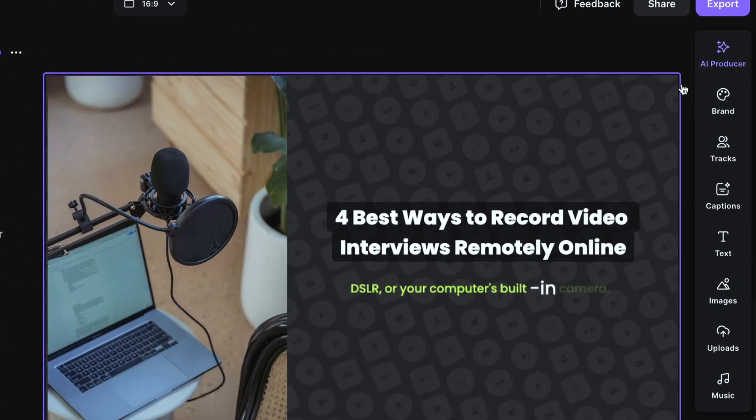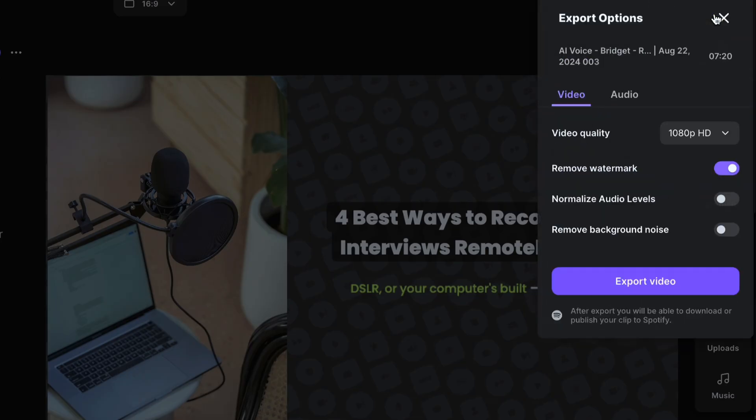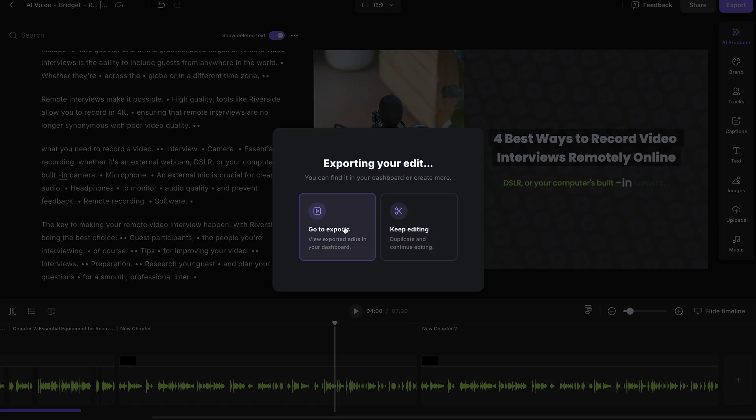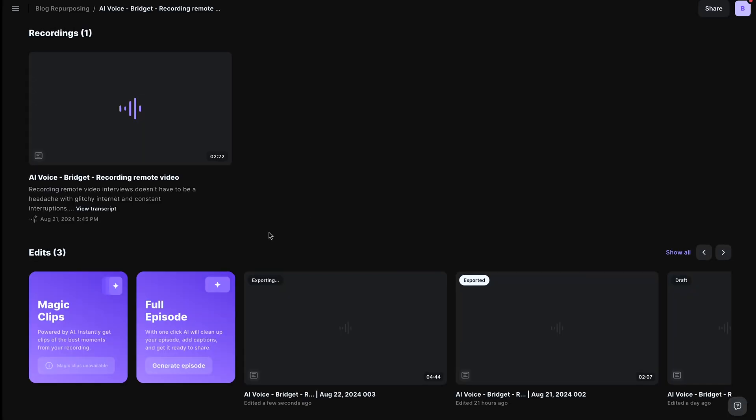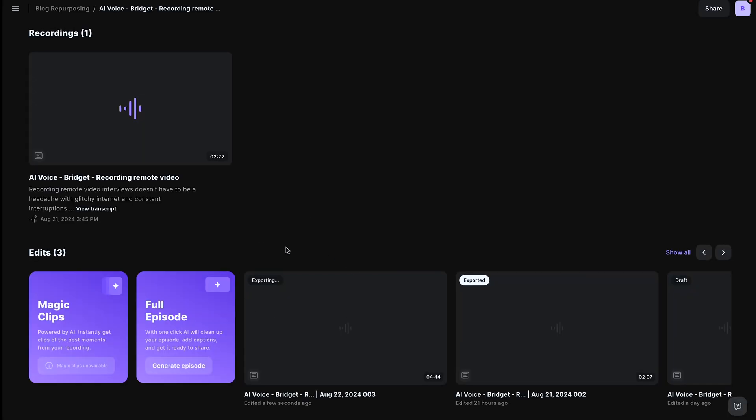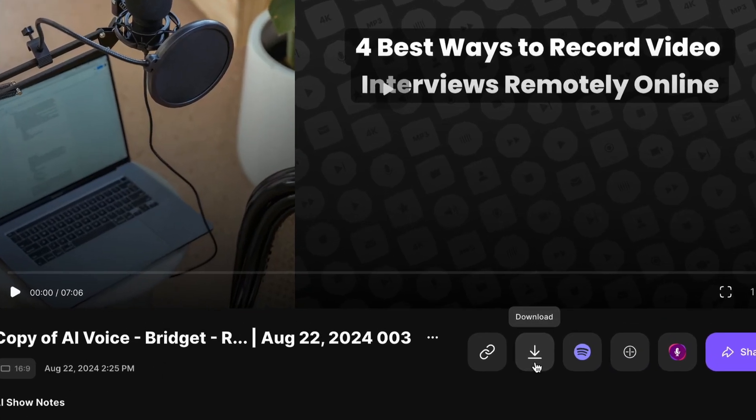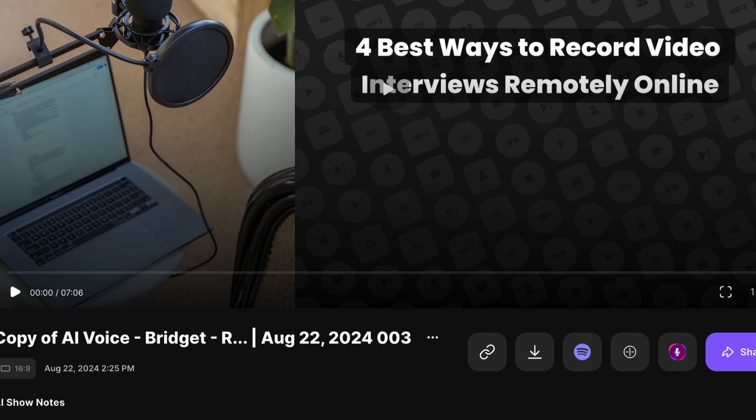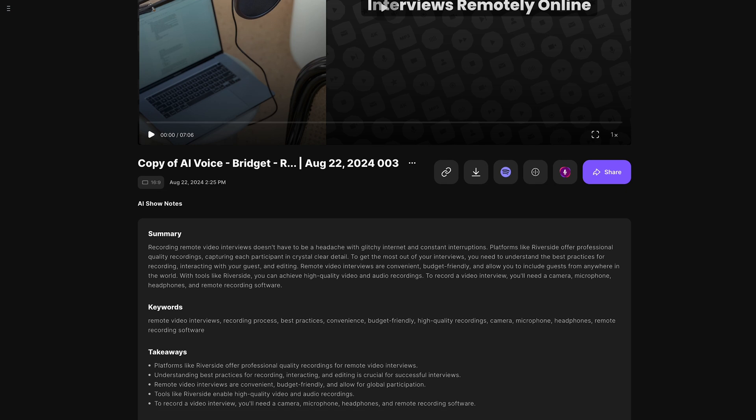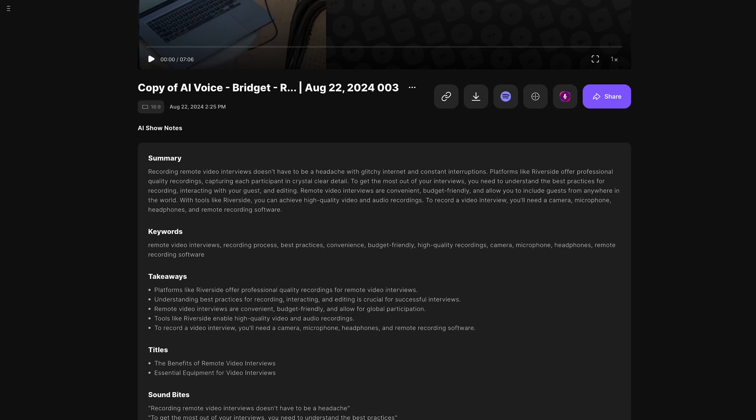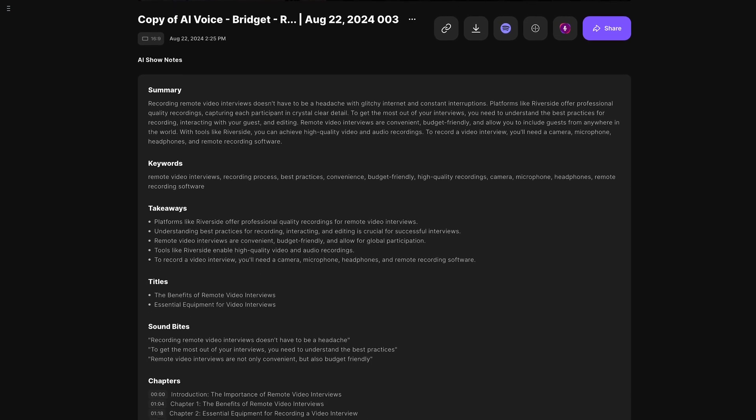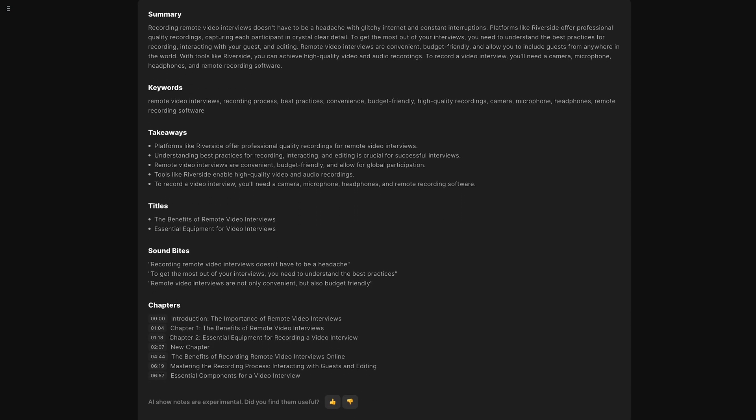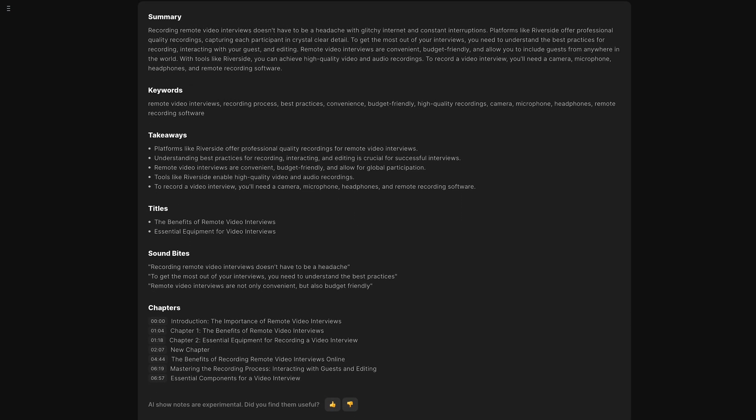When you're ready, head up to Export, and you can export this video in up to 4K. Select Go to Exports, and you'll see your new video exporting right here. When it's ready, you can click on it, and here you can download the full video to post on places like YouTube, Facebook, and LinkedIn, and even directly publish it to Spotify as a video podcast using Spotify for podcasters. You can also use this AI show notes feature to get a summary, keywords, takeaways, soundbites, and chapter markers that you can use to optimize this video on platforms like Spotify and YouTube.